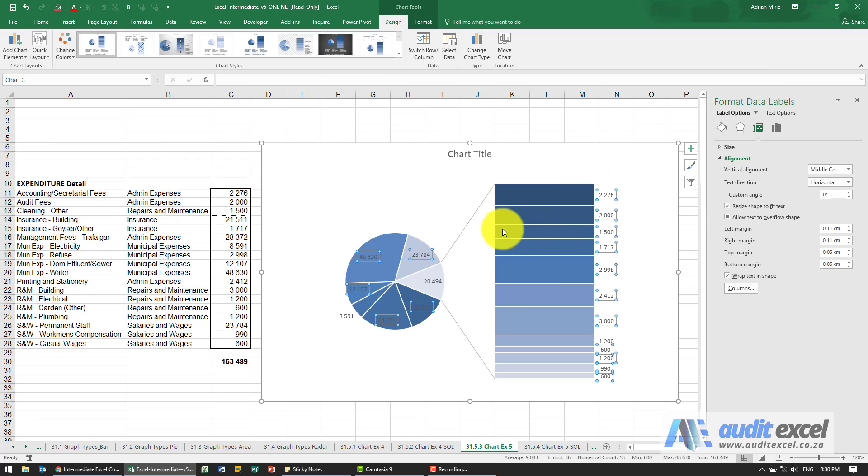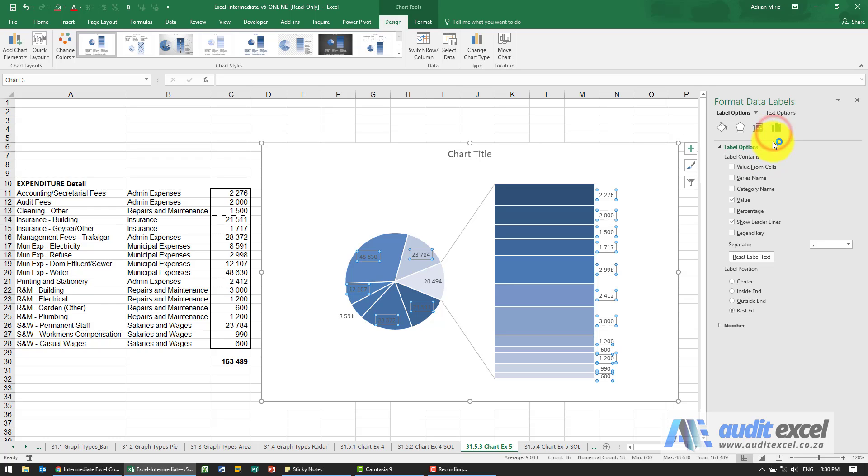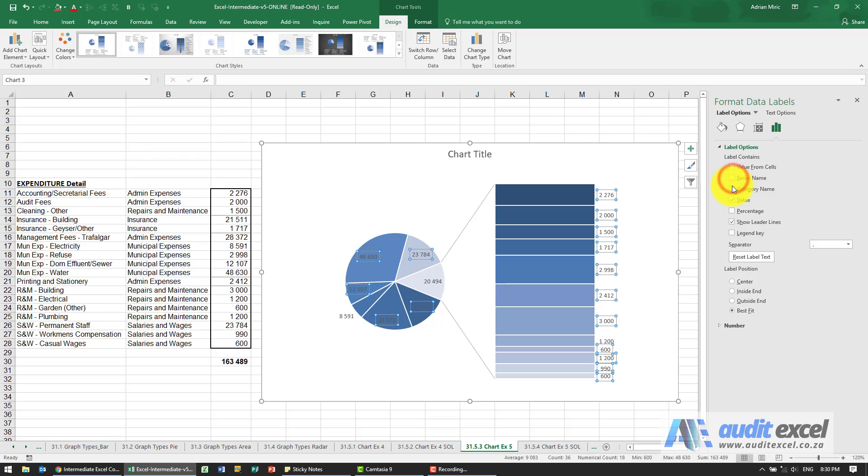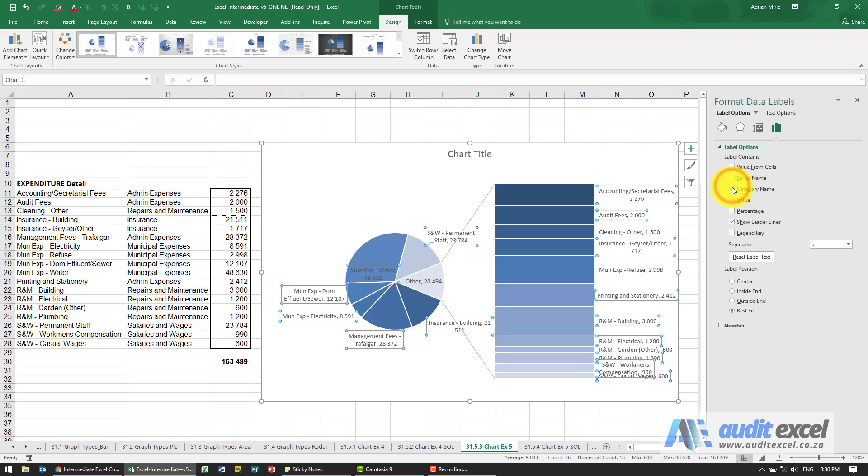You'll see they're all highlighted and we're going to say we want the value, but we also want the series name. No, not the category name. So you'll see it's got that.